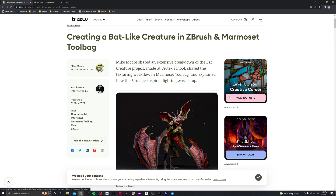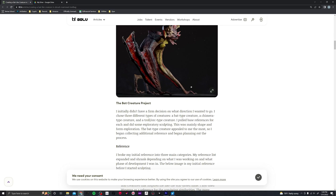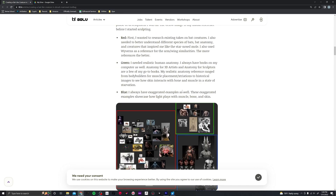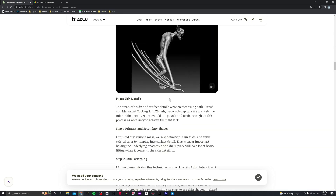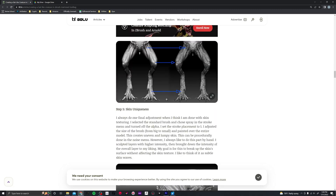To start off, 80 Level did do an article on me. This was a creature that I created at a course at Vertex School — I'd go check them out. I was mentored by Marcin Kalicki of CD Projekt Red; he is a principal character artist there. I will link this so you can go in and see the process I went through.